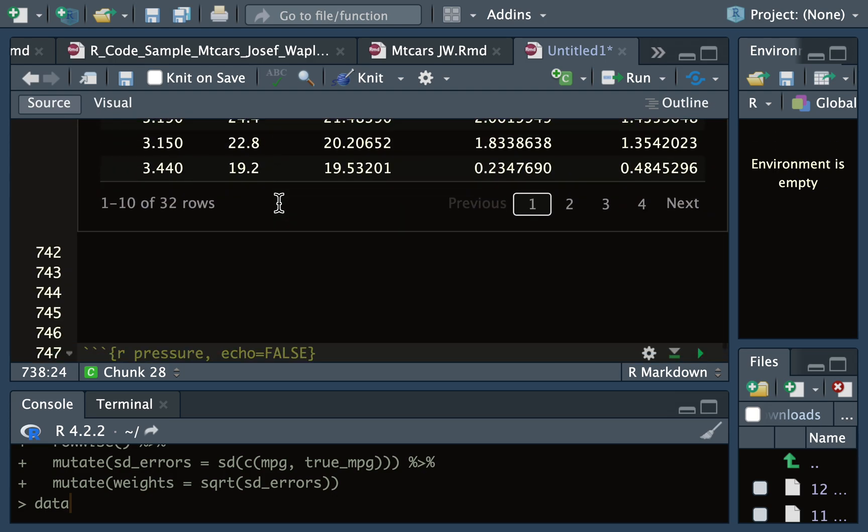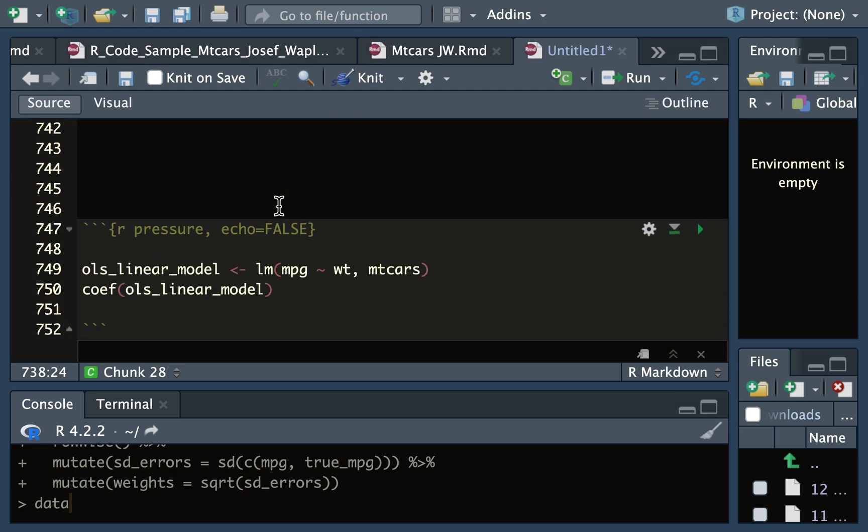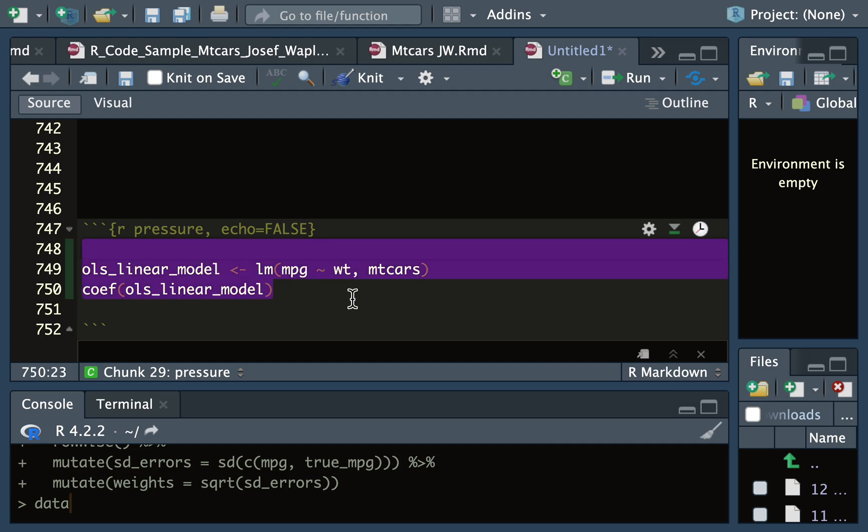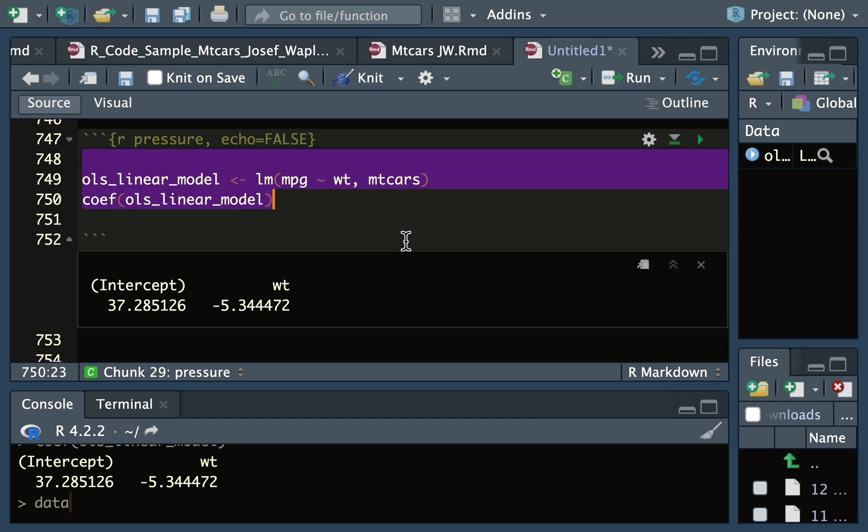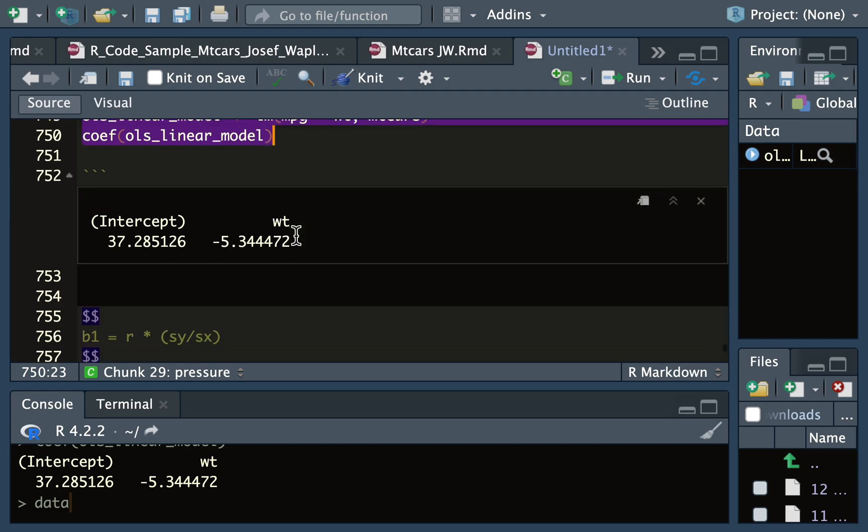So going forward, here's our OLS model. You use the lm function in base R. Here we're doing miles per gallon as a function of weight in the MTCARS dataset. I use the coefficient function to get the slope and the intercept for this OLS regression model.